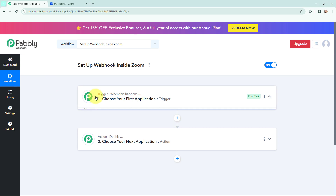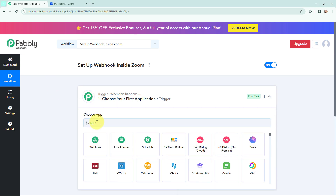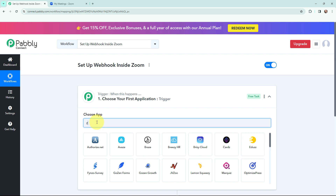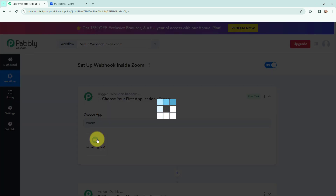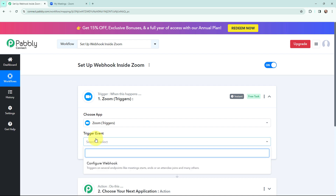I will go to my trigger window and search for Zoom as my trigger application. Moving to the trigger event, that will be 'Configure Webhook'. This will trigger on several endpoints like whenever a meeting is going to start, end, or an attendee joins, and many others. I am going to select the trigger event.